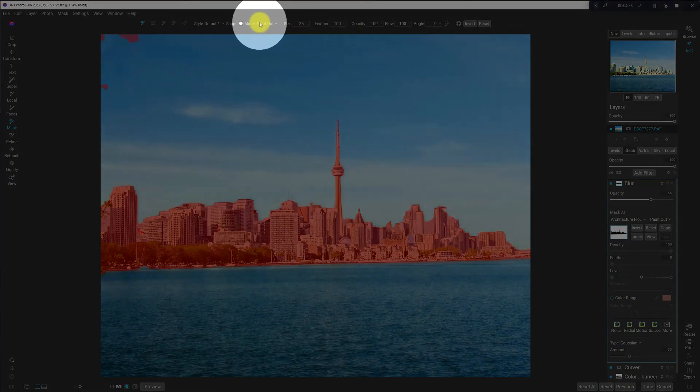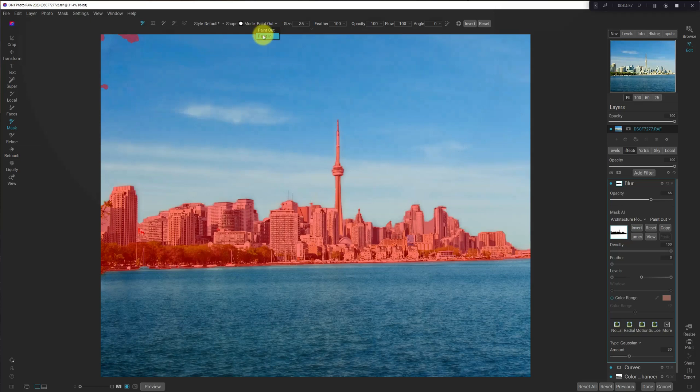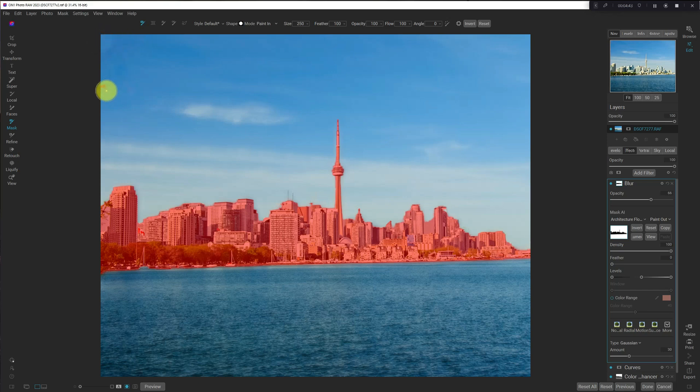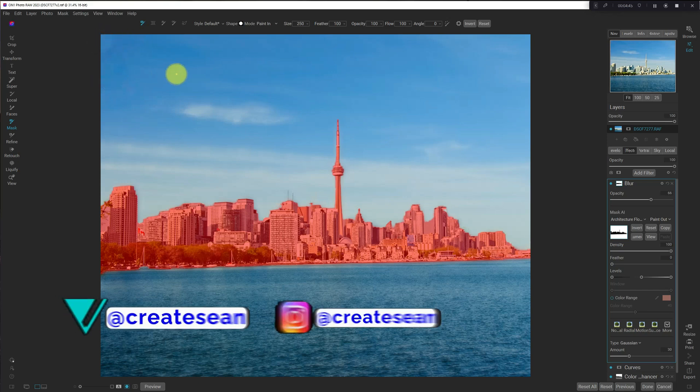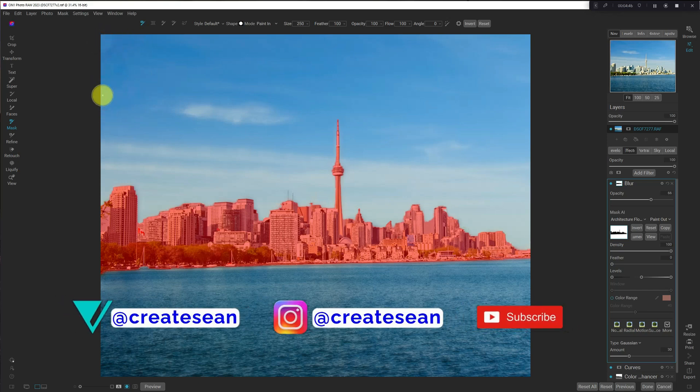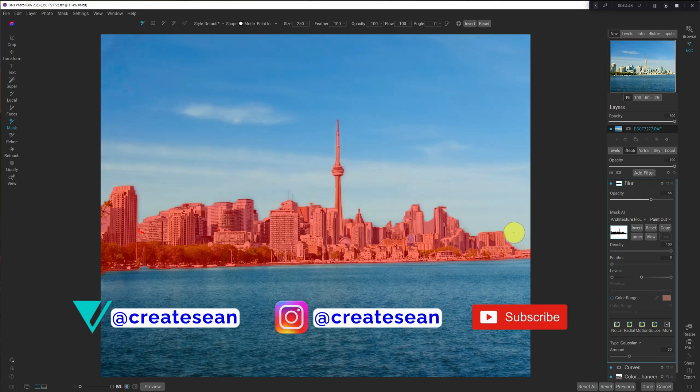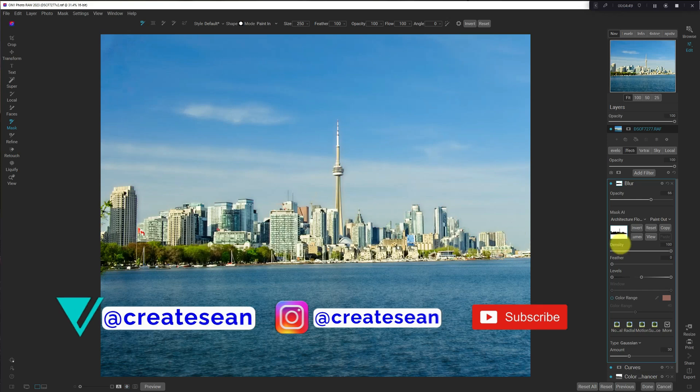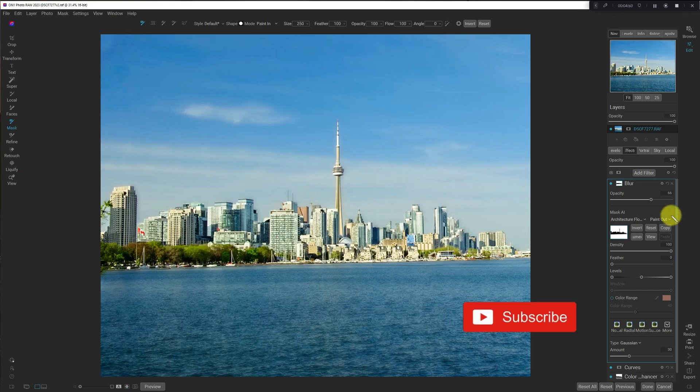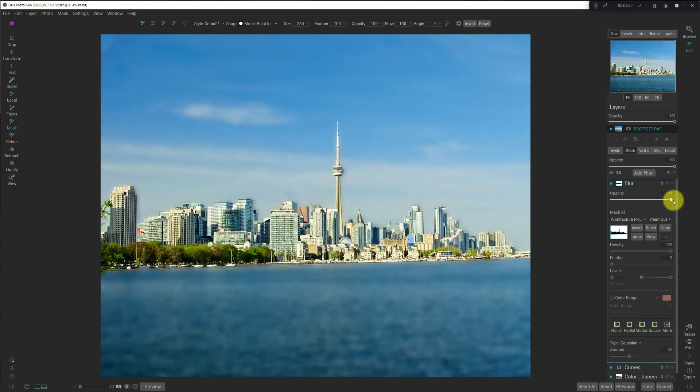Change this to Paint In, and just paint in over top of that. And then, there we go, we've got our mask, and we'll hide the view on that, turn the opacity back up to 100.